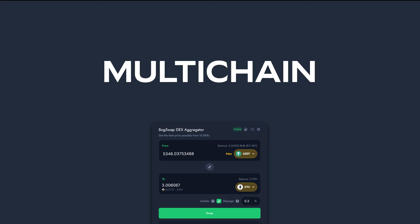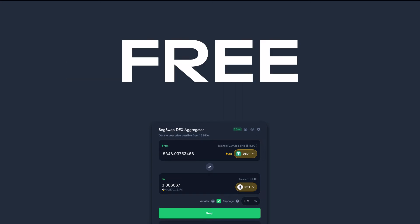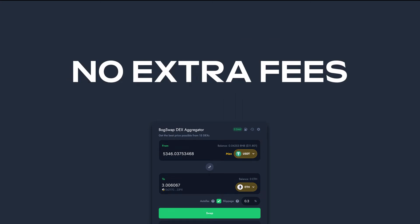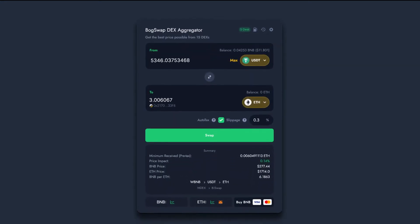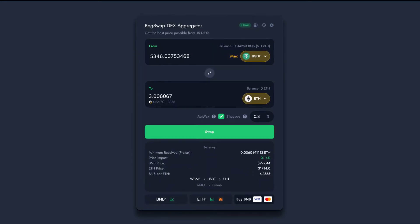What's more, all of this is completely free to you, the trader. We don't charge any extra fees to use BoggedSwap. It's really worth your time if you do a lot of DeFi trading.